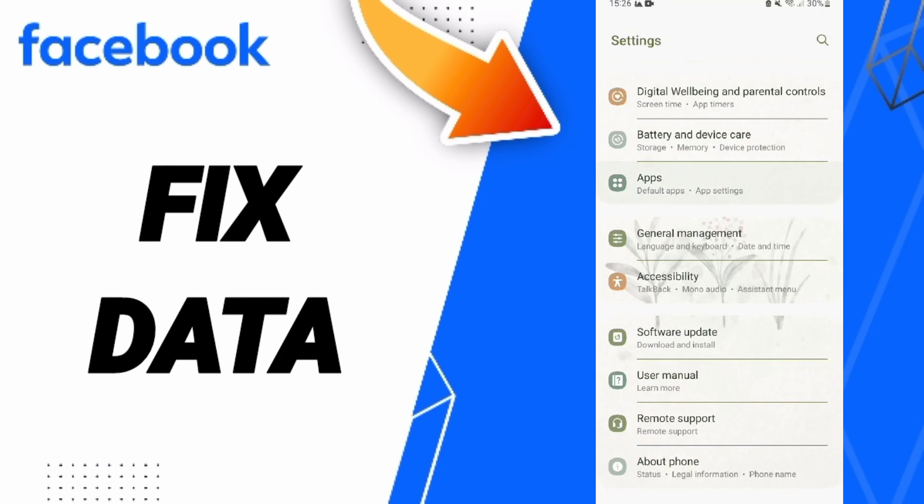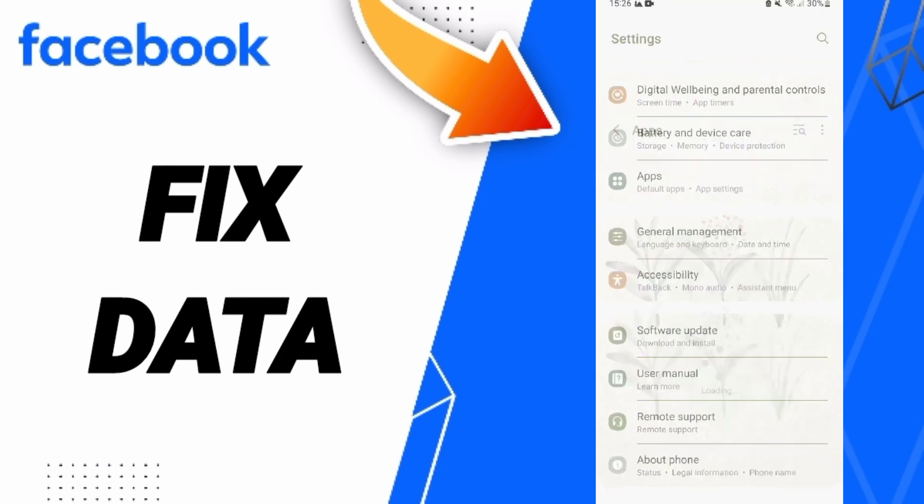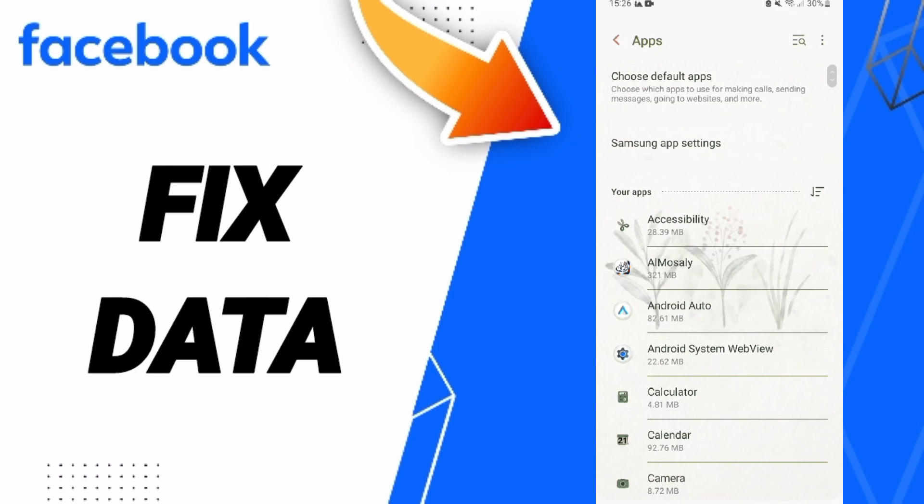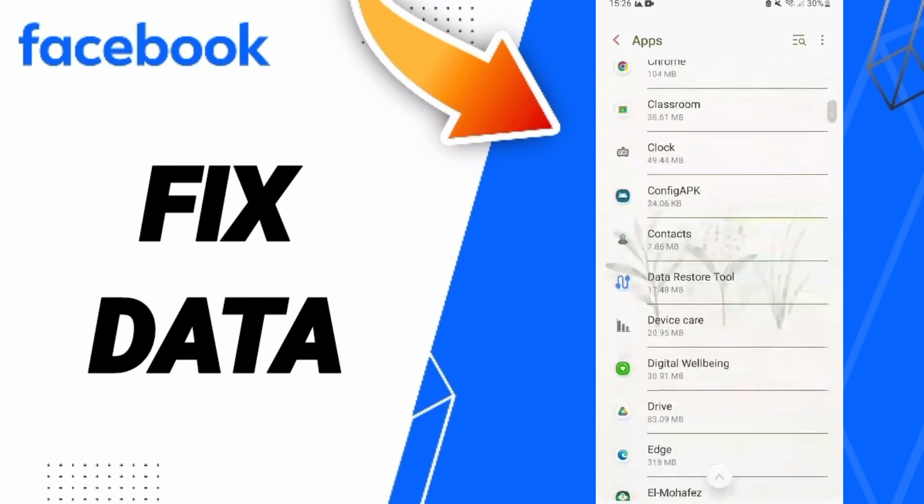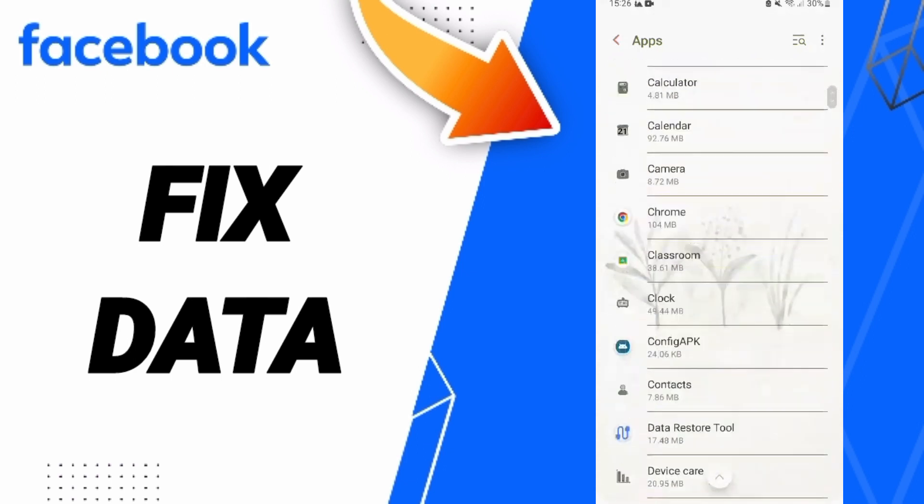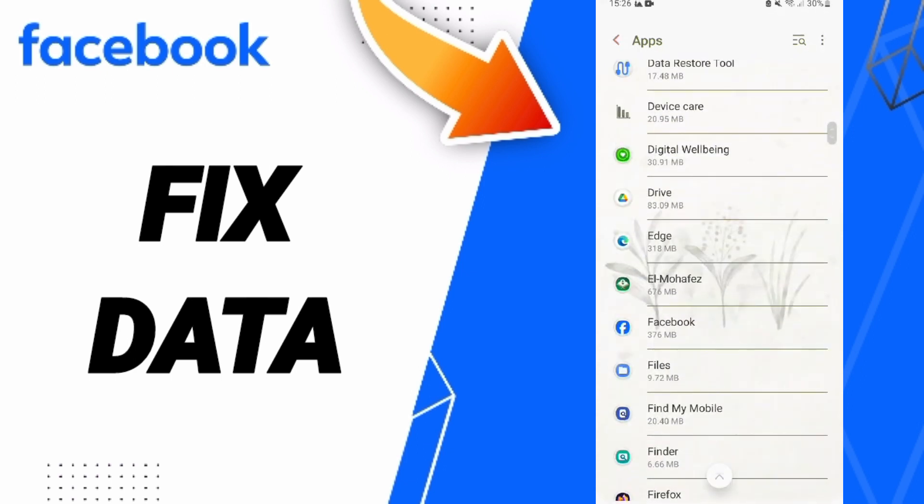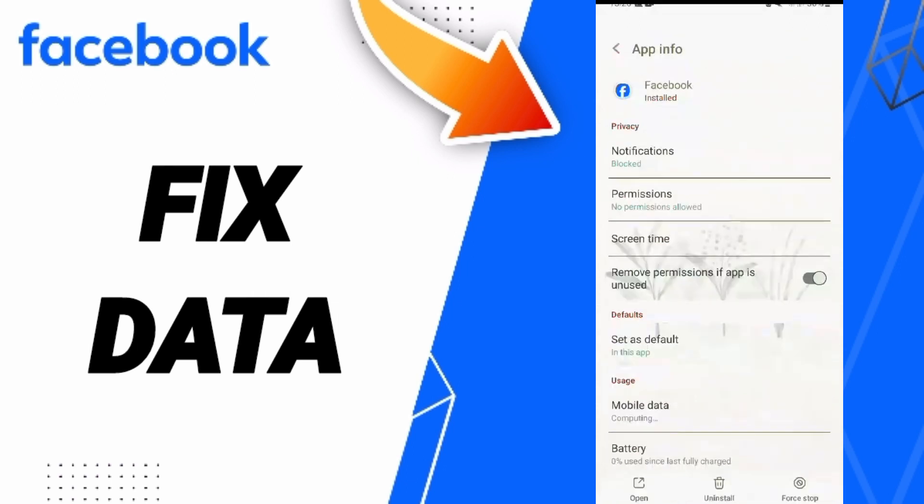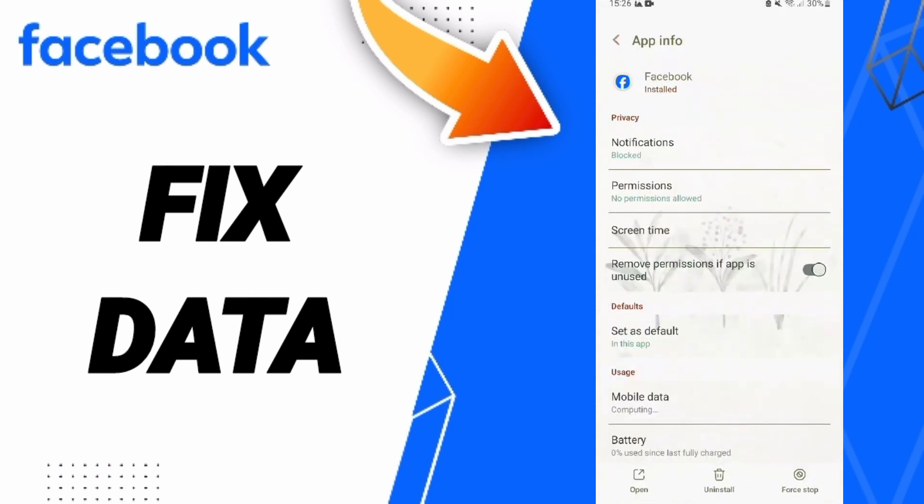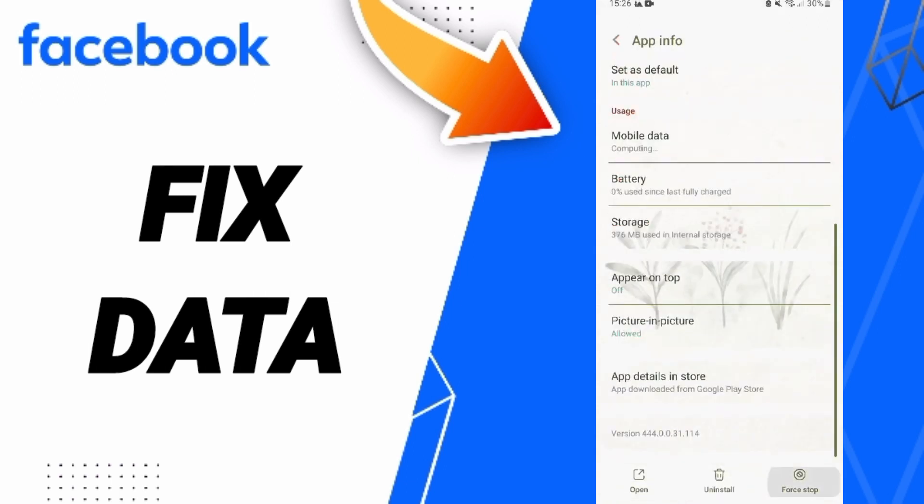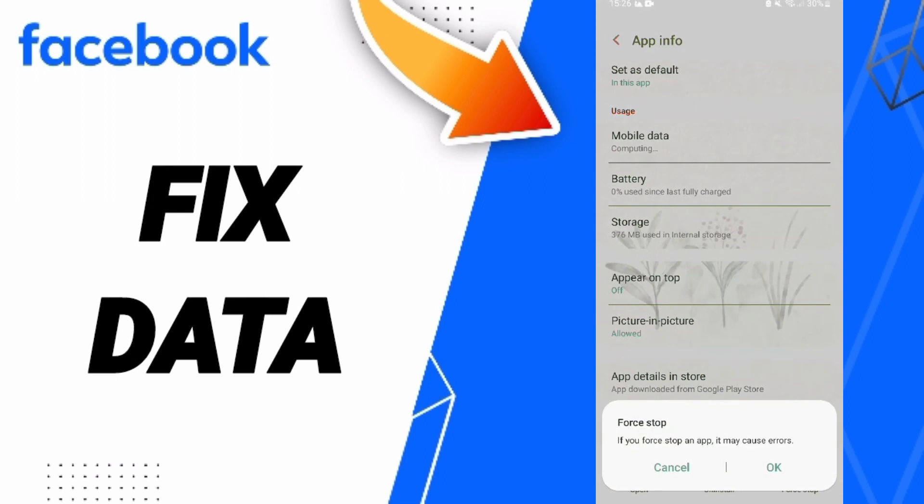On this page you will enter Apps, Default Apps, App Settings. After that, you will enter Facebook and click here. On this page you can click Force Stop and then click OK.